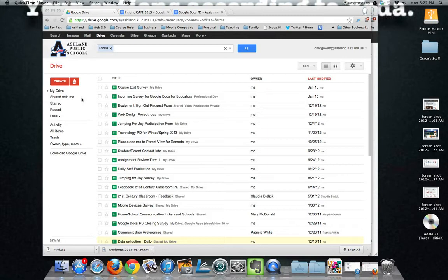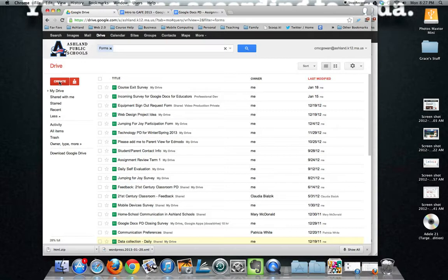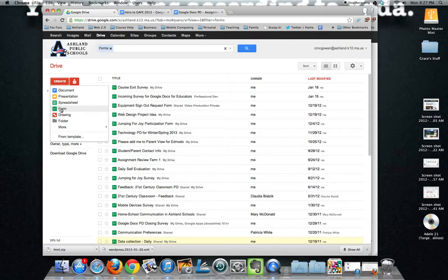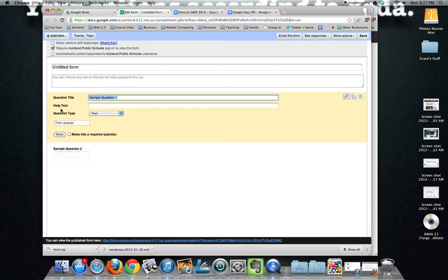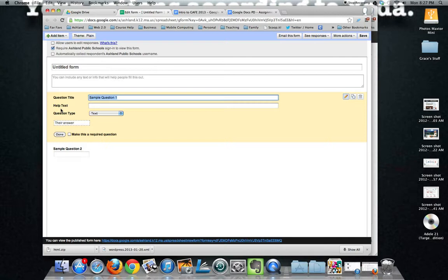Here I am logged in to Google Drive and I'm going to go ahead and click on create. When we click create, our fourth option down is form. A form is somewhat of a derivative of the spreadsheet document because all the data that's collected from a form will eventually go into a spreadsheet.